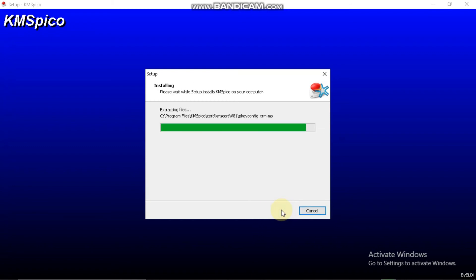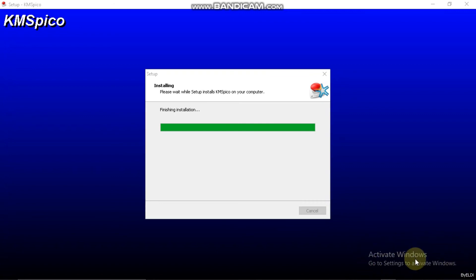Next, and boom, it's done. Now let's see. I can still see the activate Windows here, let it be finished first.